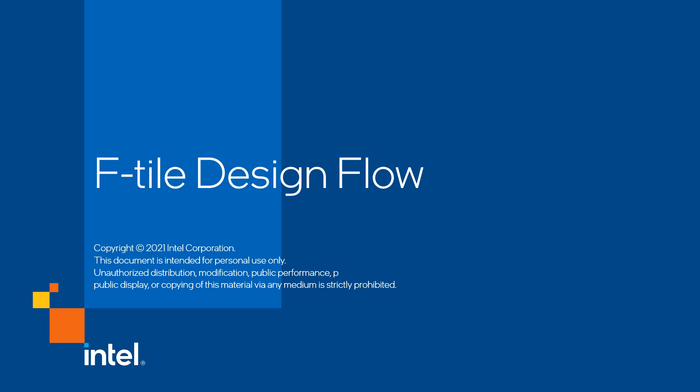Hi, my name is Doug, and I'm an applications engineer at Intel PSG, specializing in high-speed transceivers and serial IPs. Today, I'm going to show you the design flow for our new F-Tile devices.